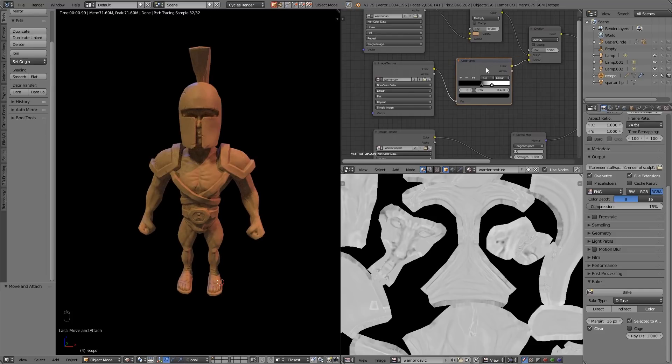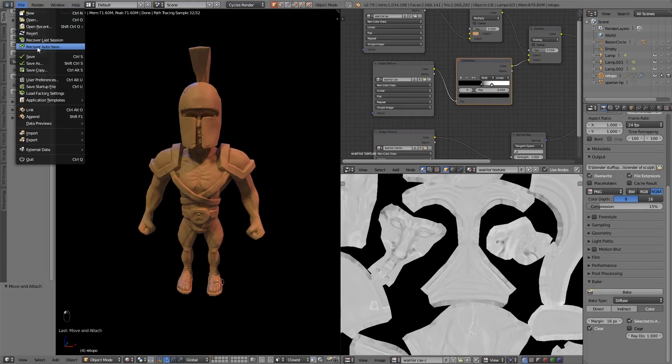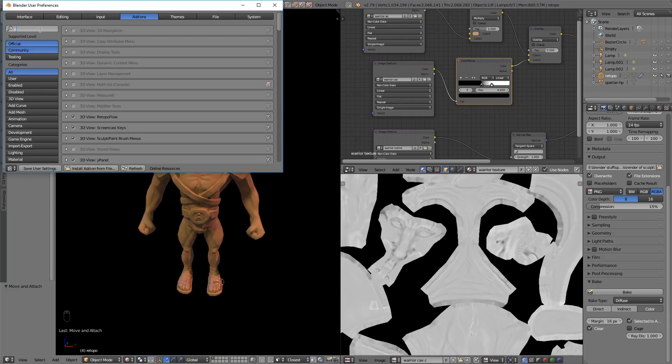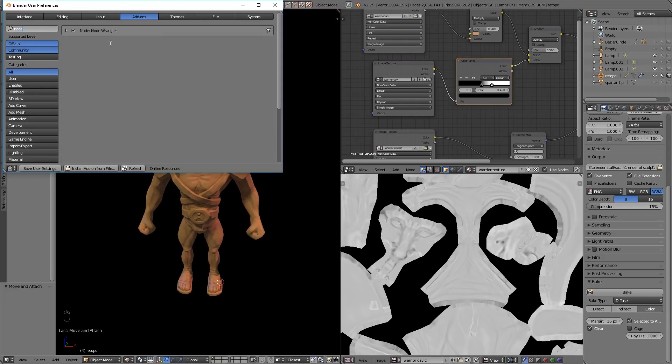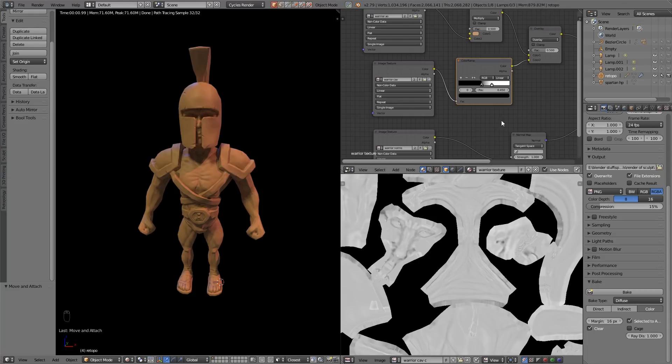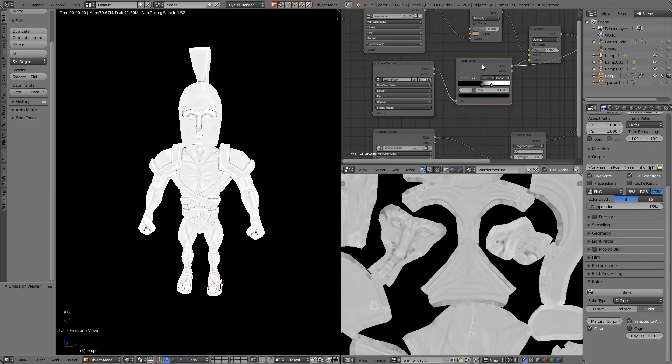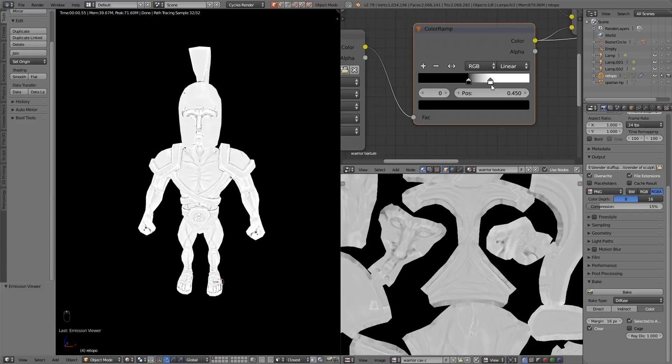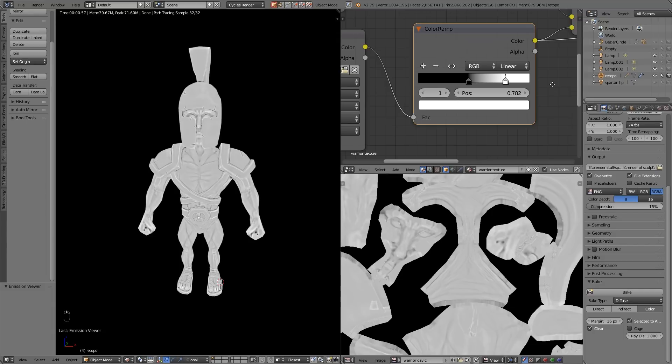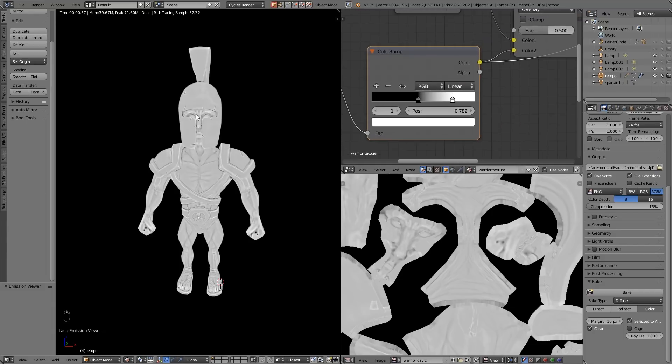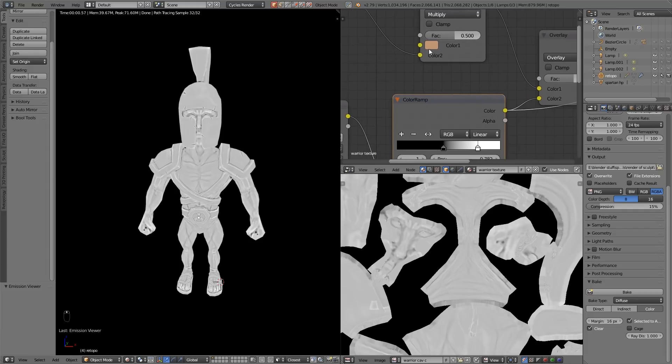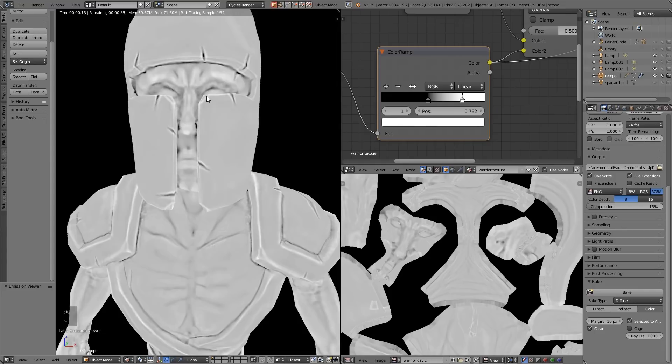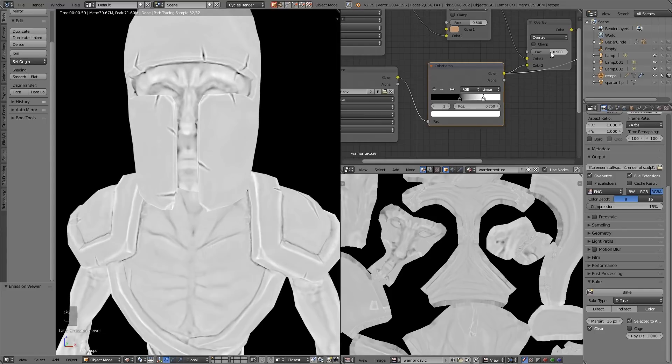Remember with Node Wrangler installed - so File, User Preferences and Add-ons and type in Node or Wrangle or whatever and tick that - you can then press Ctrl Shift click and you can see what effect your nodes are having. So with the overlay node anything that's gray won't make any difference. The white will come out lighter or it will lighten that base color which is that, and the blacks will darken. Also I need to put the factors up so that's fully influencing the textures.